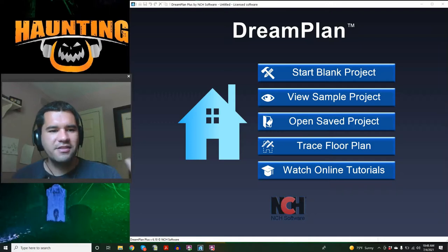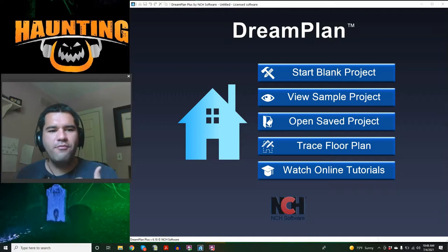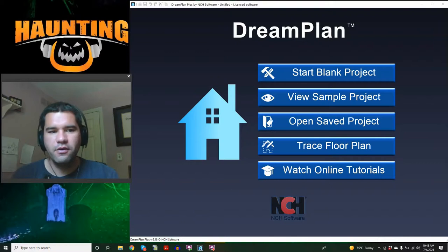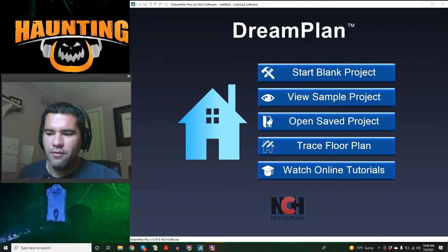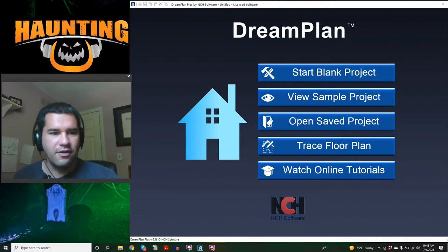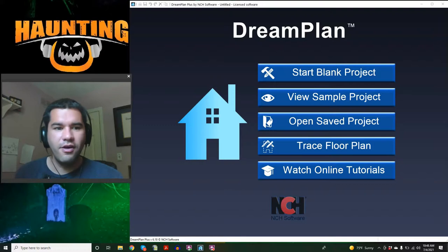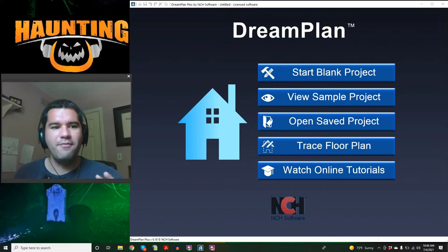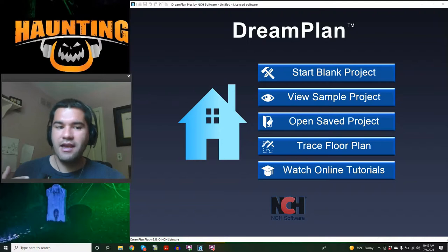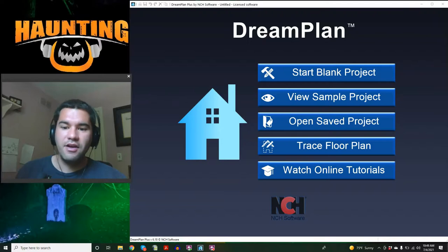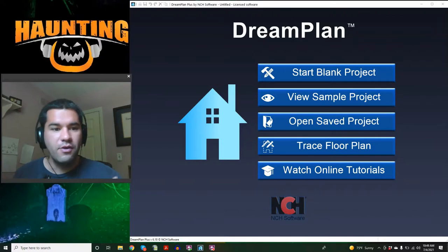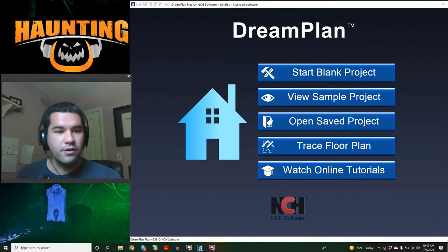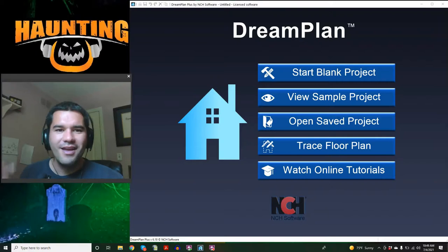Hi everyone, this is Keone from Haunting You. We have been working really hard on getting Sanguine Creek Estates ready for the 2021 haunt season, and we put out a diagram, a 3D model of the haunt that we're planning to build, and people loved it.